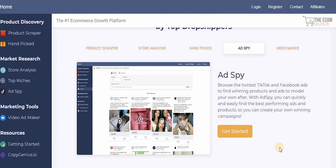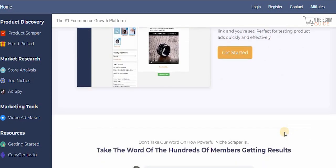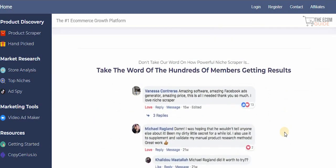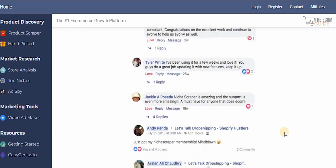The ad spy browses the hottest TikTok and Facebook ads to find winning products and ads to model your own after, so you can quickly find the best performing ads and create your own winning campaigns. The video maker helps you create high-converting product videos for your ads in seconds — just paste your product link and you're set, perfect for testing product ads quickly and effectively.